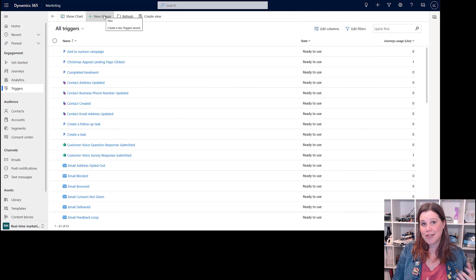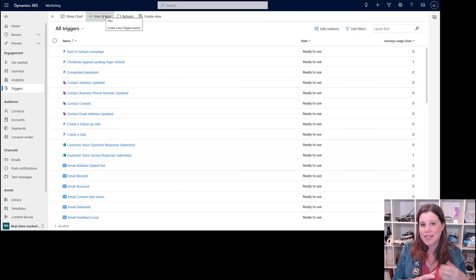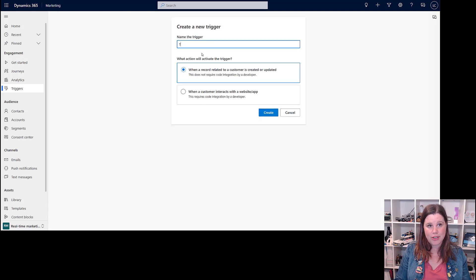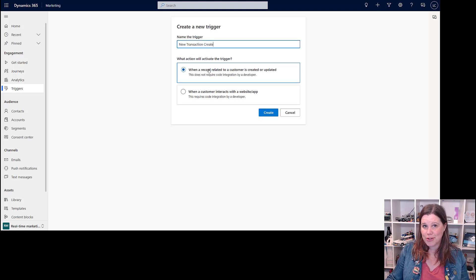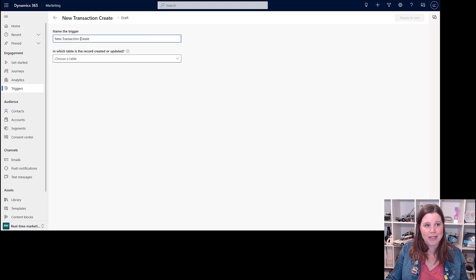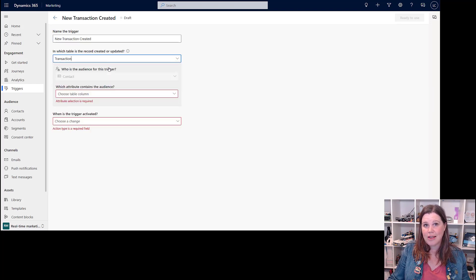Now I want this journey to actually be triggered based on that transaction coming into the system. Traditionally we'd start a marketing journey with a segment, grabbing a bunch of people who are alike. But if we start a journey with a trigger, all of that information comes through into the journey. We can come in and say this is going to be a new transaction created — and this time I'm going to choose the first option, which is something related to a customer in the system. We go in and say it's in the transaction table — whatever you're working with, including custom tables.